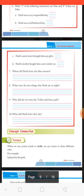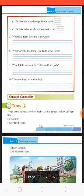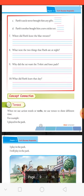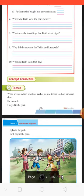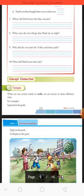Now we will discuss our concept connection — the topic is Tenses. Tenses mean work or action. Jab hum action words ya verbs ka use karte hain — to hum tenses ka use karte hain alag-alag samay ko darshane ke liye — ki kaun sa kaam, kab aur kis samay hua.